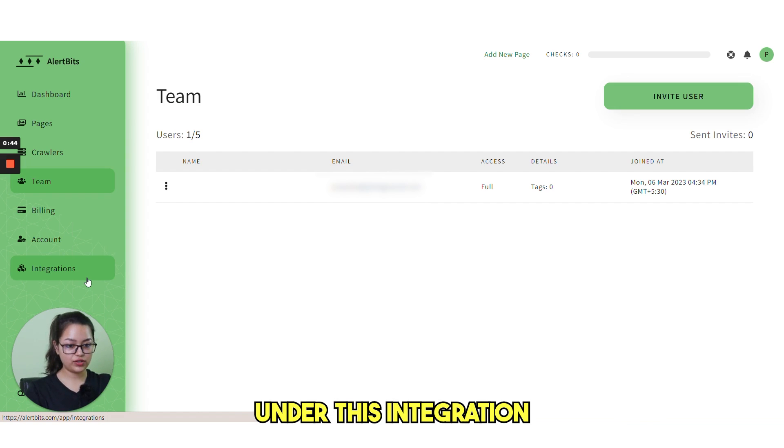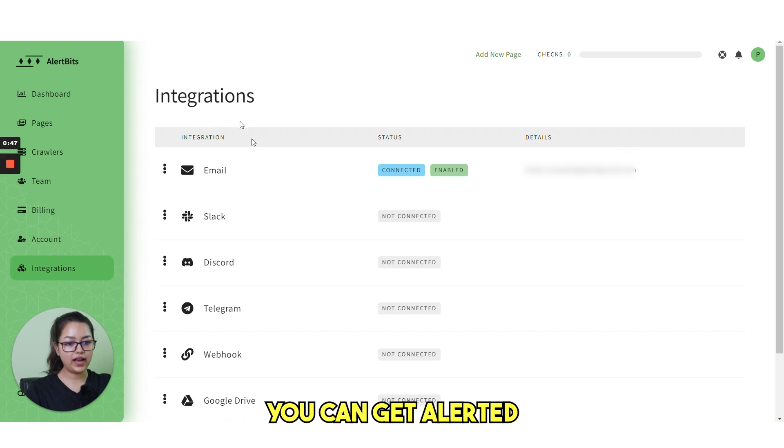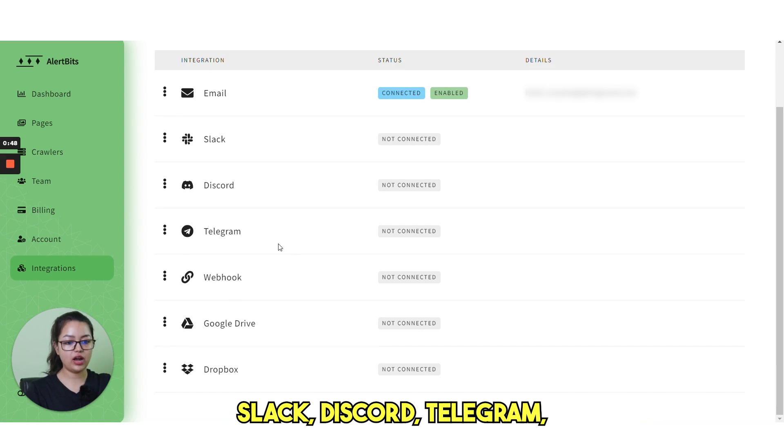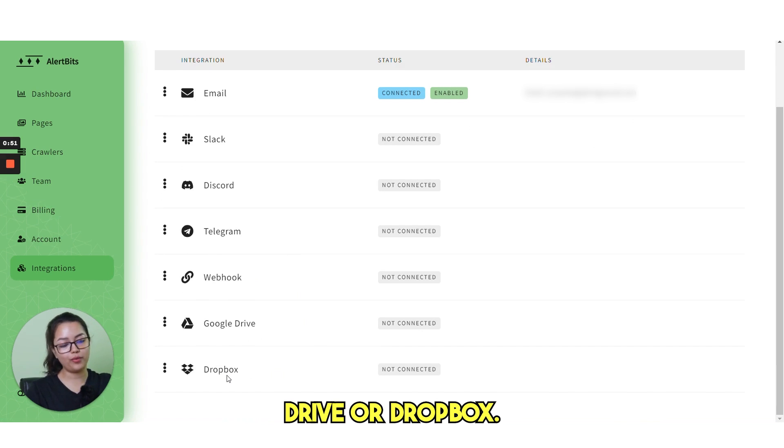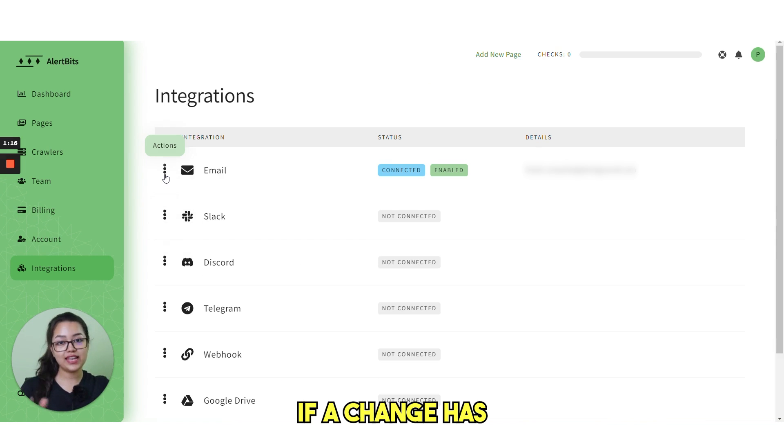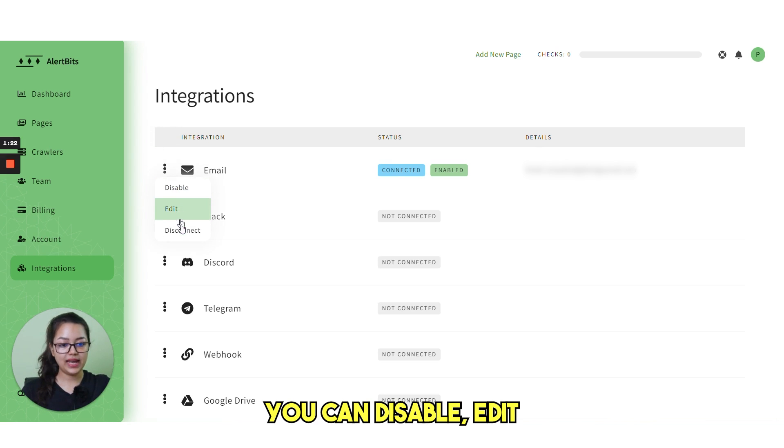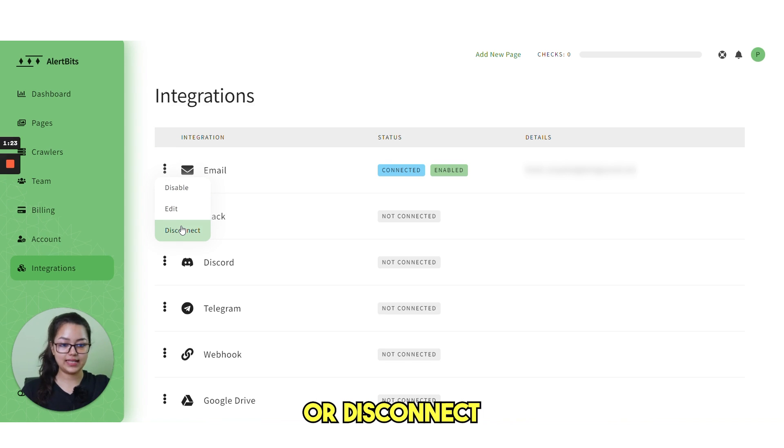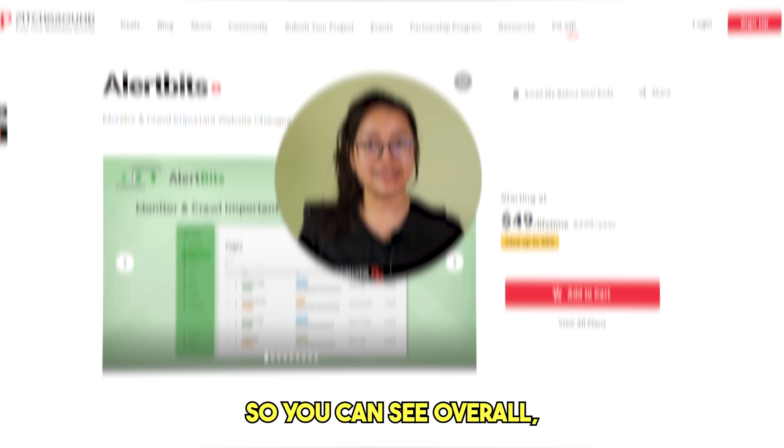And lastly, under this integration section, you can get alerted via email, Slack, Discord, Telegram, Webhook, Google Drive or Dropbox. If a change has been detected, you can get alerted via these platforms. You can disable, edit or disconnect any platform from here.